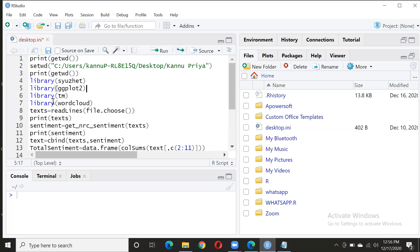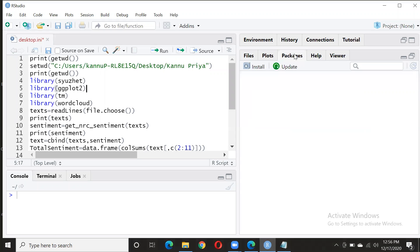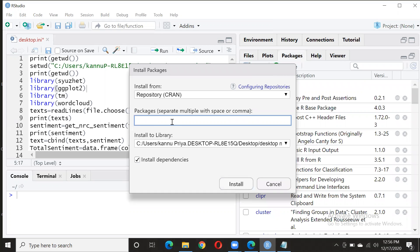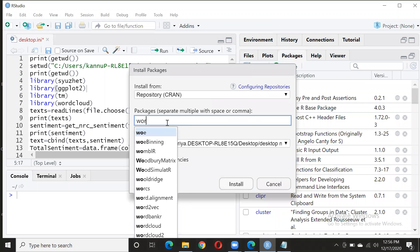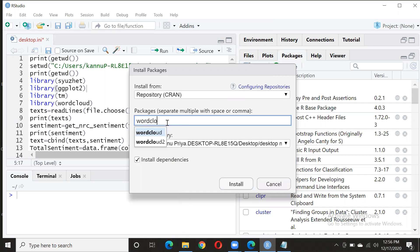Before running the code, you need to install four libraries. Go into the package manager, click install, and type the name — for example, 'wordcloud'. I already did that, so I'm not doing it again, but you need to install all four libraries similarly.